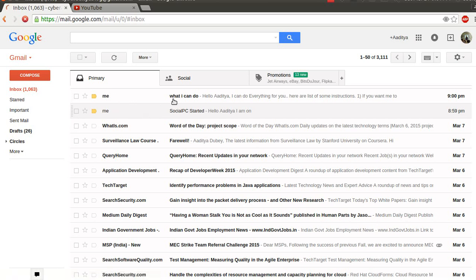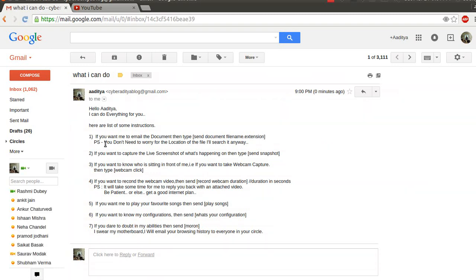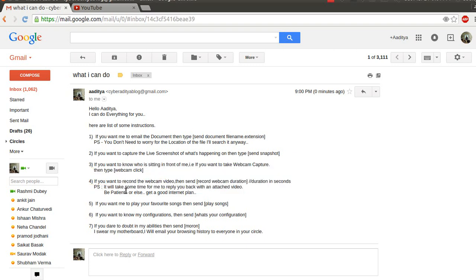As you can see, my computer responded: 'Hello Aditya, I can do everything for you. Here is the list of some instructions. If you want me to email a document, type send document, followed by the file name and extension. You don't need to worry about the location of the file — I will search in any way.' The second command is: if you want a live screenshot of your computer, just send 'send snapshot' in the subject box.